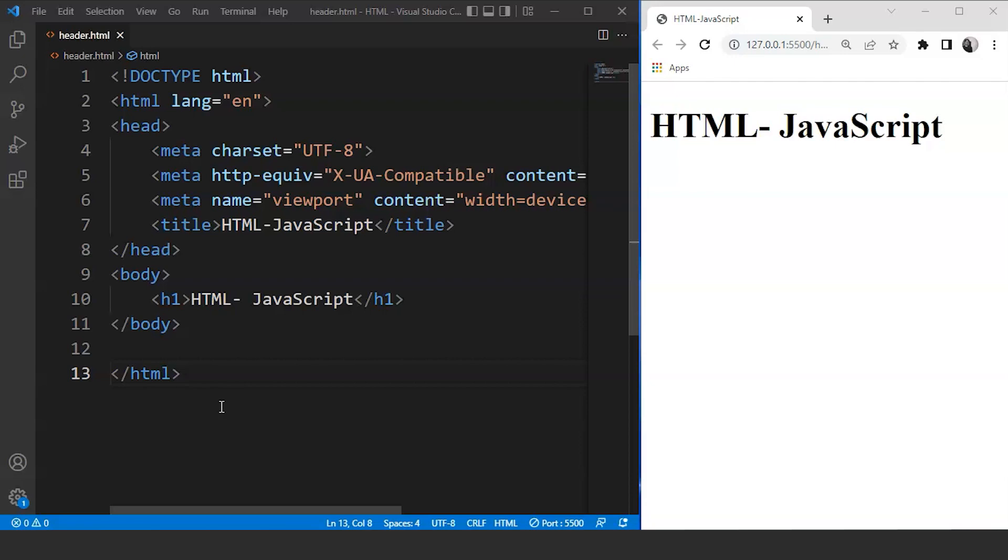So to include JavaScript in an HTML document, we can either keep the JavaScript code in a separate file and then include it wherever it's needed, or we can just define functions inside the HTML document itself using the script tag. Let's go through both the cases one by one.